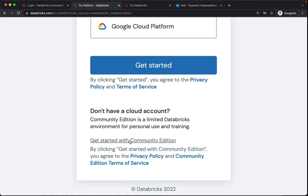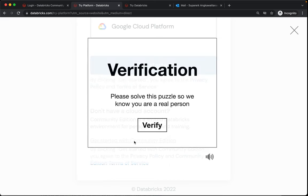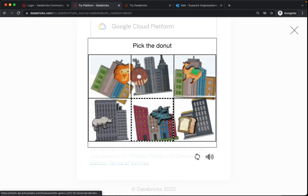We solve this puzzle so we know you're a real person. Pick the donut.